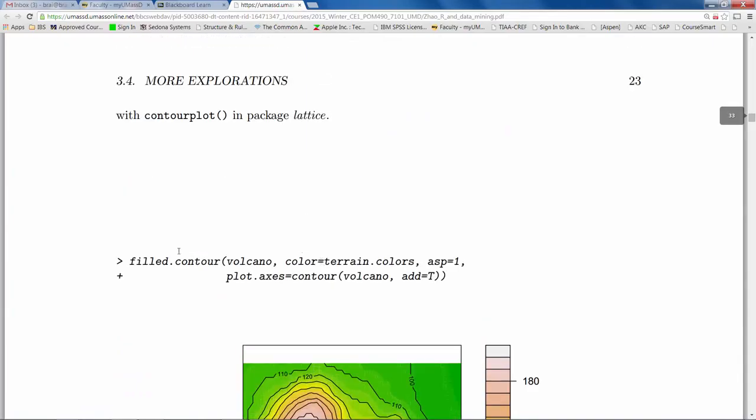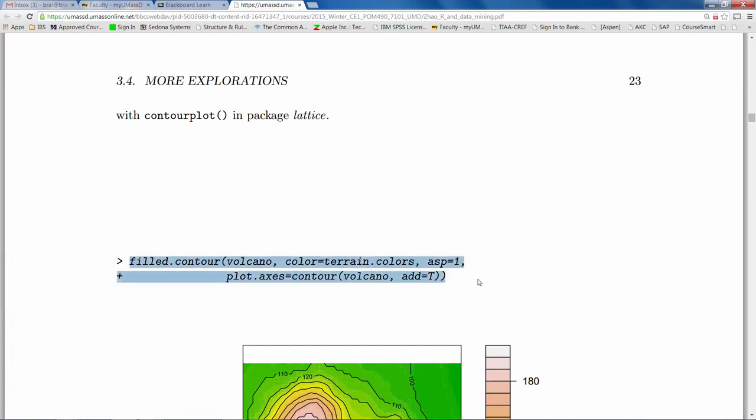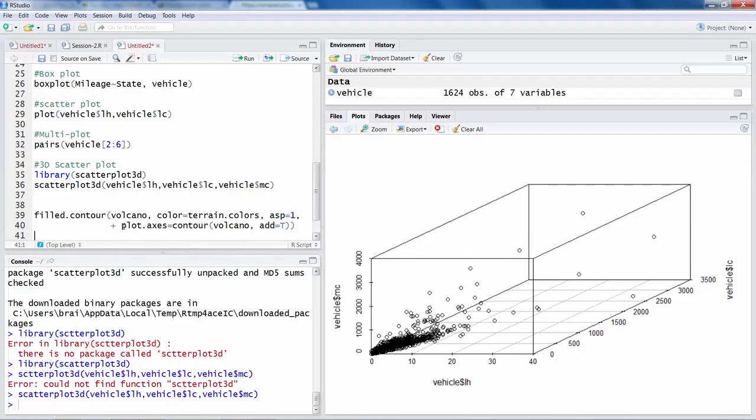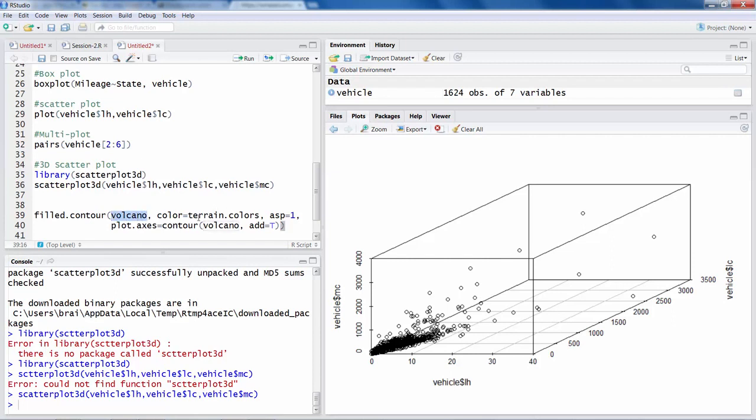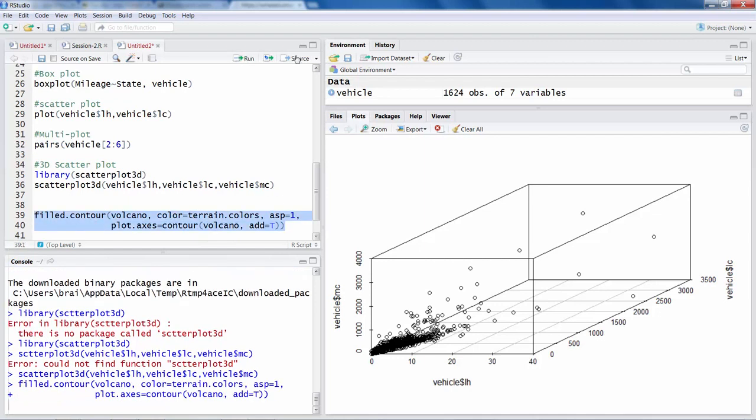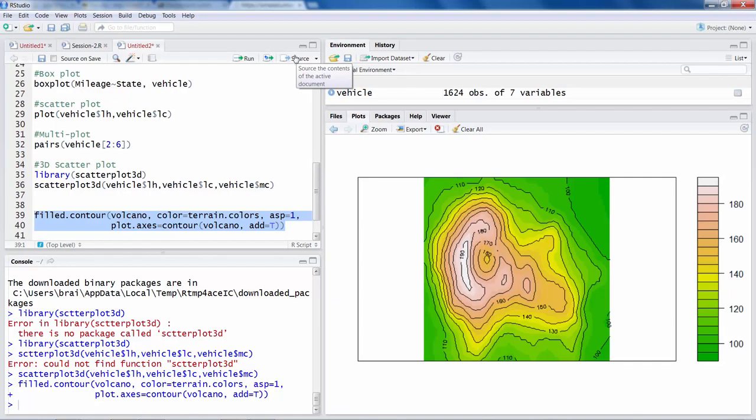There is a contour plot. So if you want to try, I can simply cut and paste. Obviously this plus sign we don't need. So what this command is doing, it is using inbuilt data called volcano and then making a contour plot. So if I select this whole thing and run, I will get what it is called contour plot.